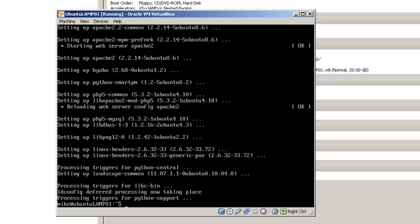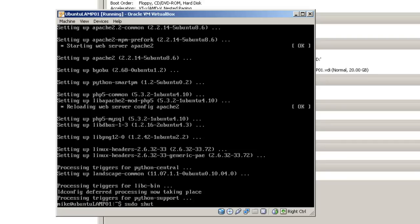Once your upgrade is complete, you can either restart your machine to see how it works or you can shut it down. To restart your machine, you would use the command sudo reboot h now. To shut it down, you would simply use the command sudo shut down h now. This is what we are going to do with this machine. In future videos, we will show how to install a desktop and the Moodle server into the machine.